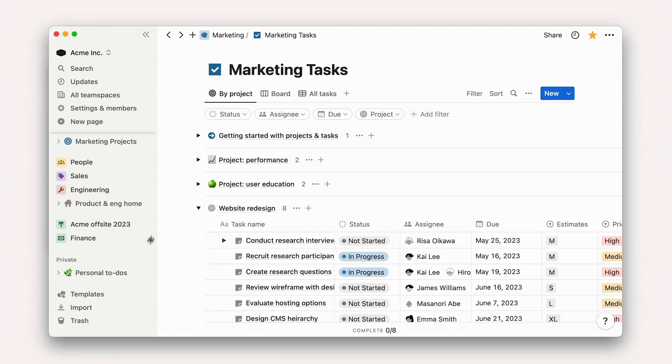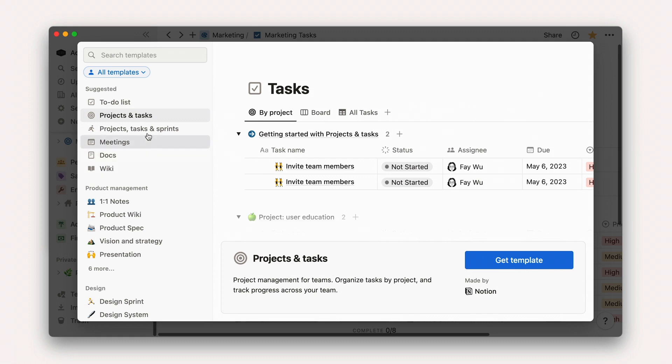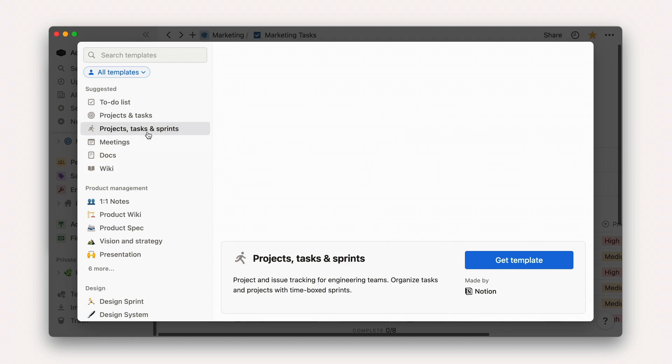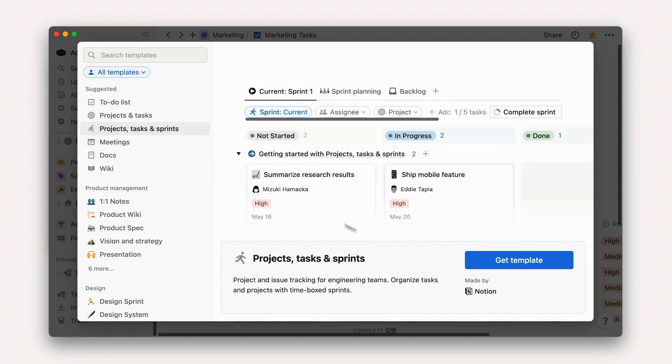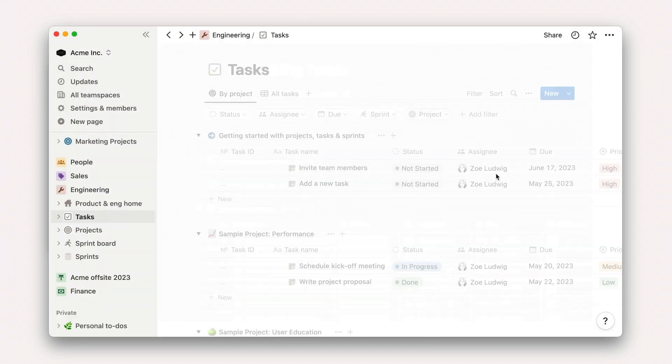For the next few lessons, we're going to switch gears in our Acme workspace to our engineering team's point of view. We'll follow the same process as before to add the Projects, Tasks, and Sprints setup to our workspace, only this time we'll add it to the engineering team space.